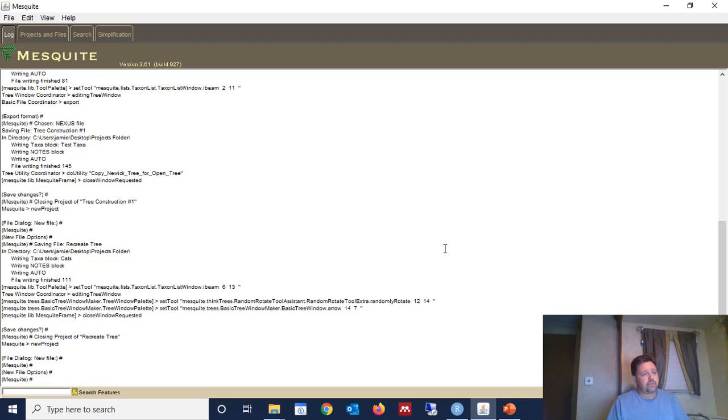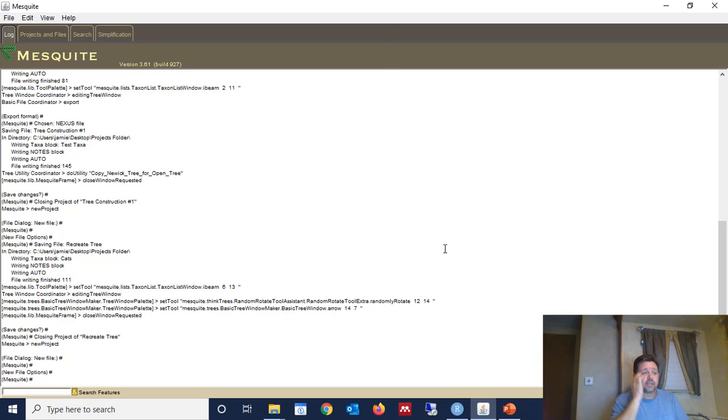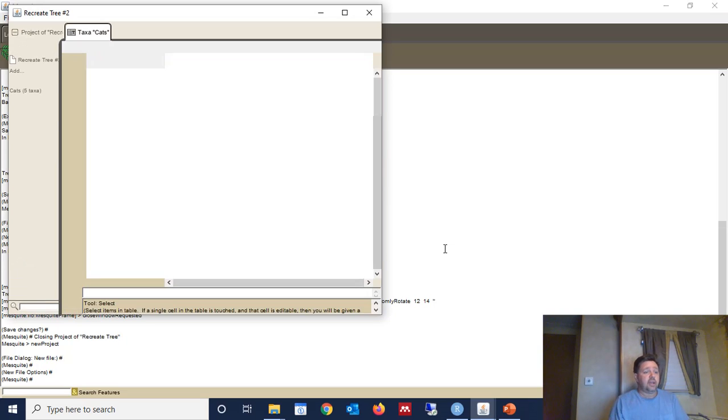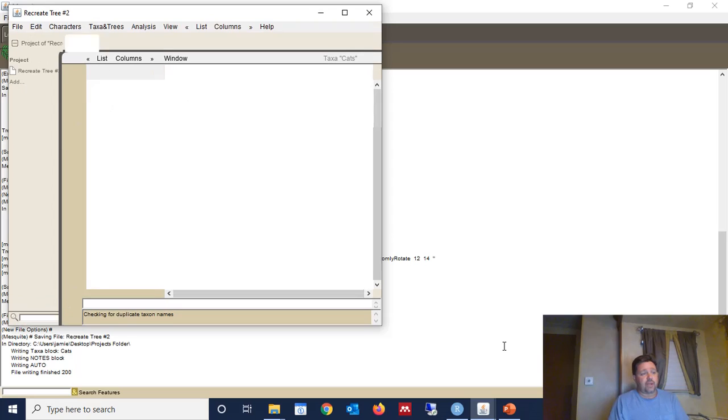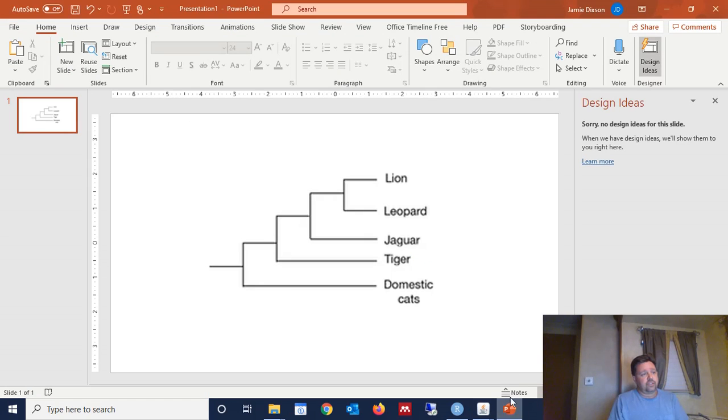And we'll wait for the software to process that, and give us a window where we can do some editing to the names of the different cats. We can give them the names that they actually have in the phylogenetic tree, which we're trying to recreate. So we're going to need Lions, Leopards, Jaguars, Tigers, and domestic cats.